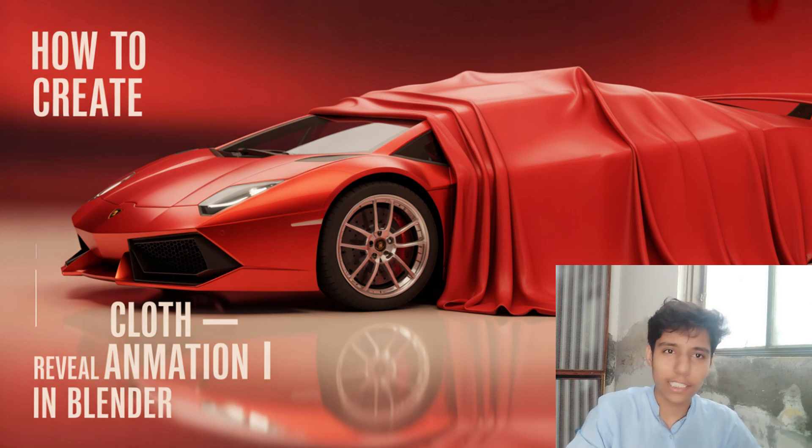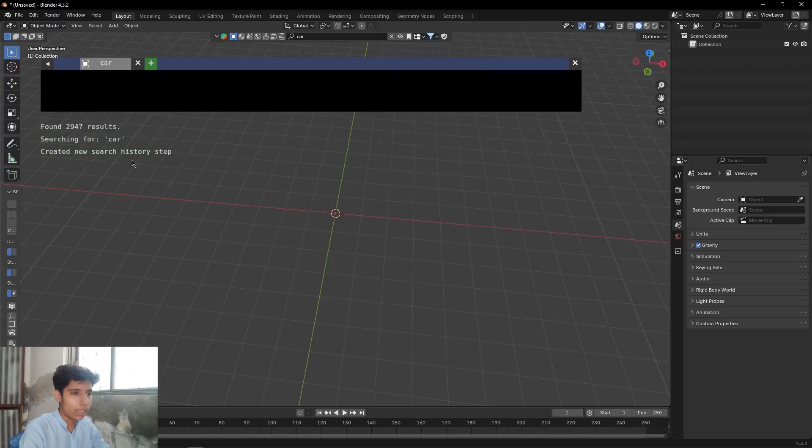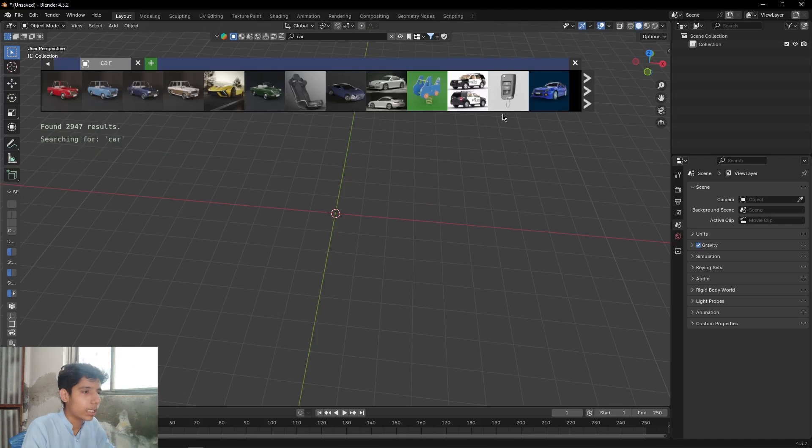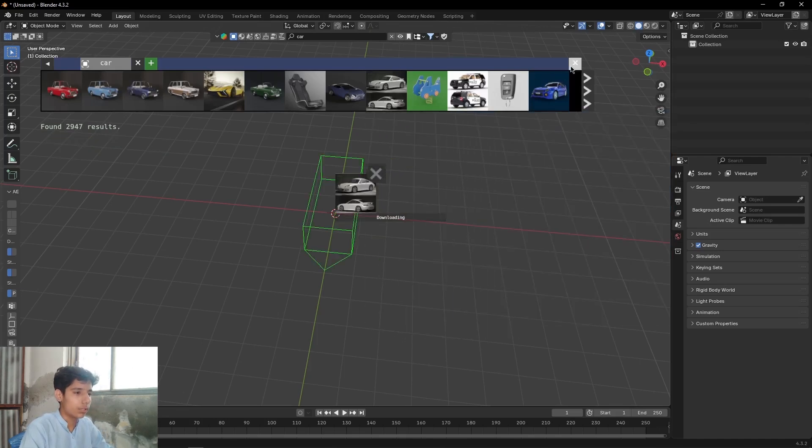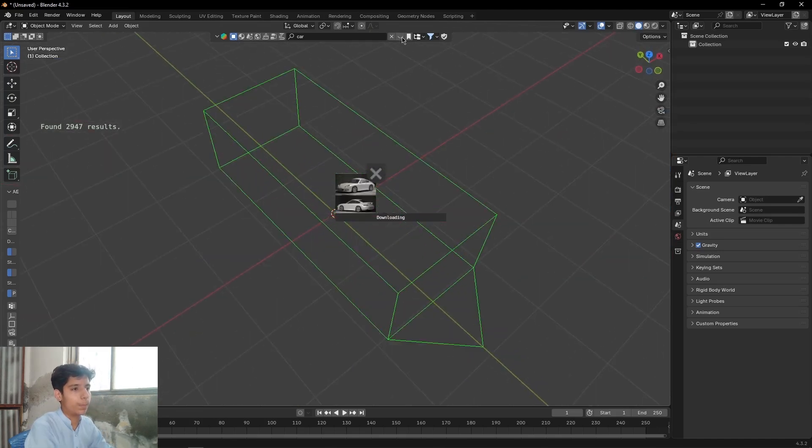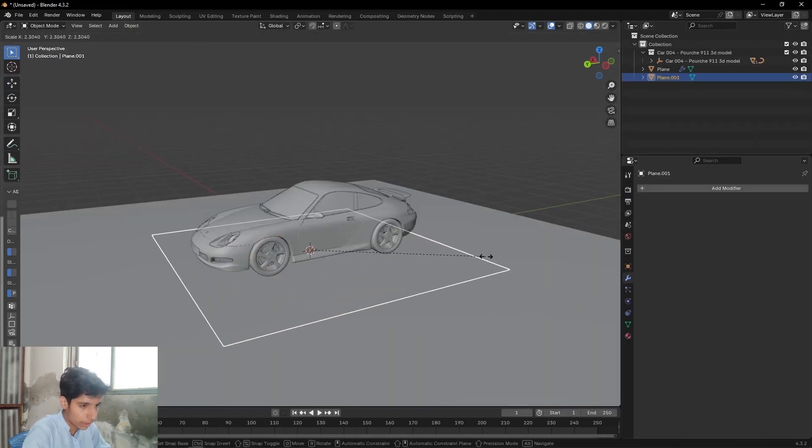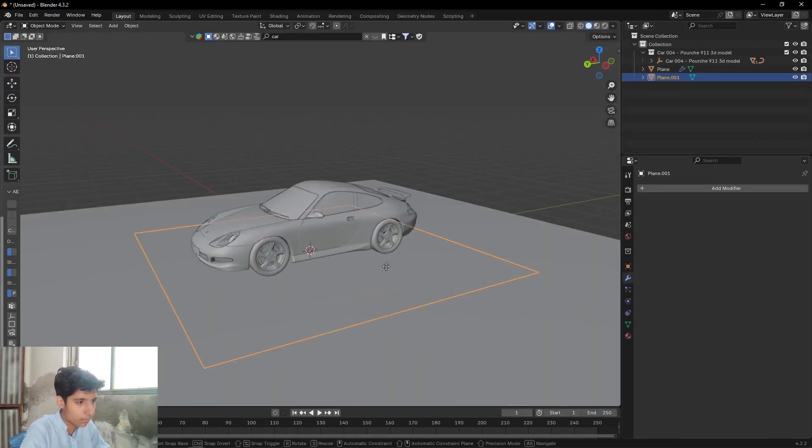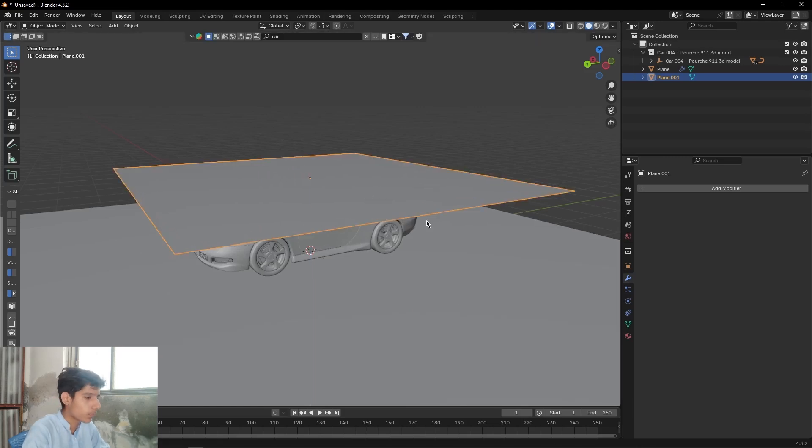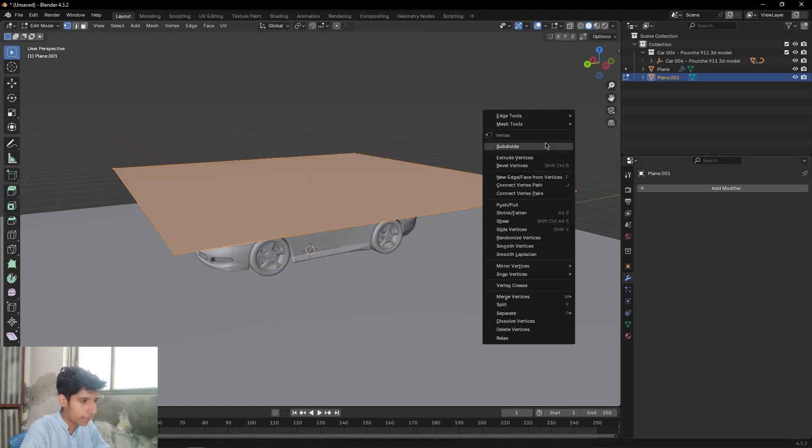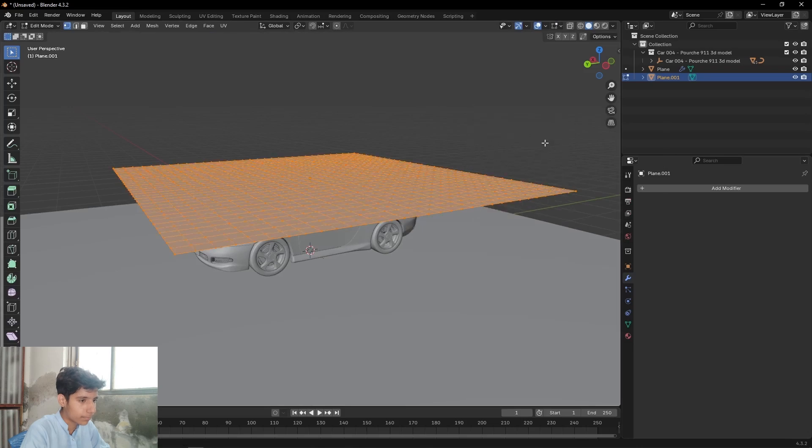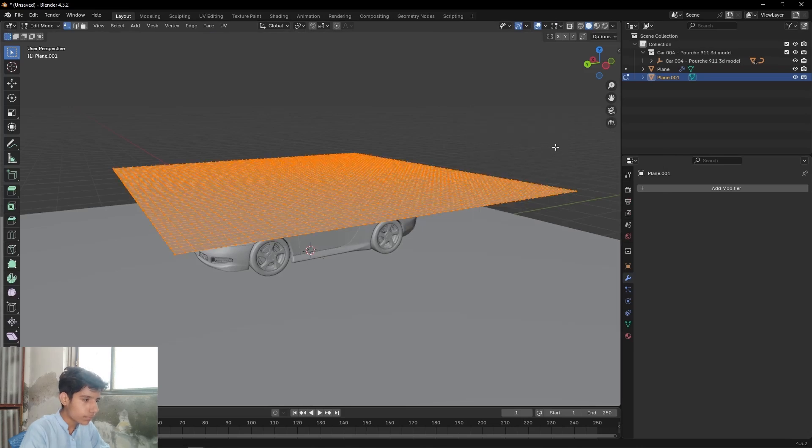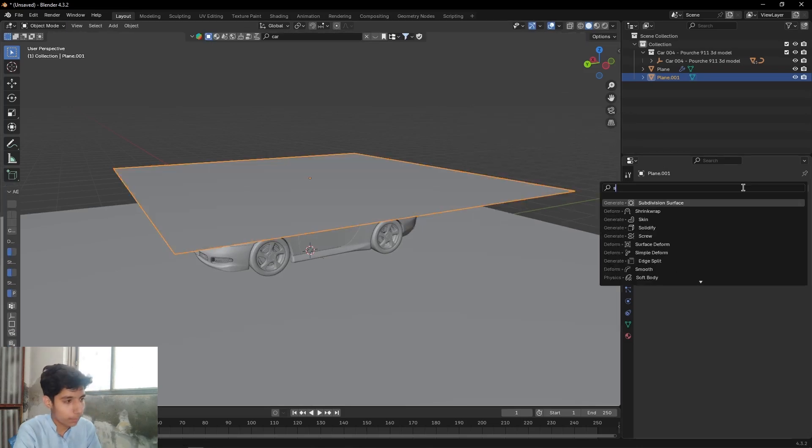Without wasting any time, let's get started. First of all, add any car - I am using this Porsche model from Blender Kit add-on. Add a plane, scale it up, move it up, go in edit mode, subdivide it, then add a shrink wrap modifier.